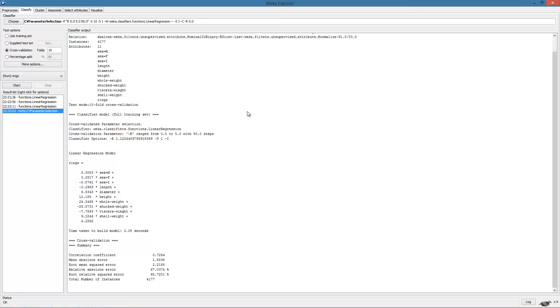This concludes the tutorial on WEKA. We hope that people encountering WEKA for the first time will feel a little comfortable with the basic features of the software. In this tutorial, we covered most of the concepts which will be required for the first set of programming assignment questions.